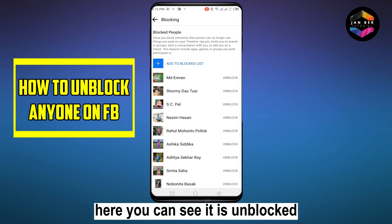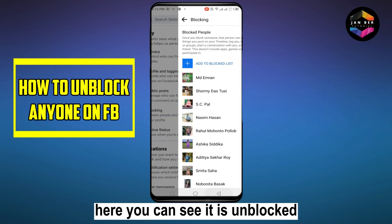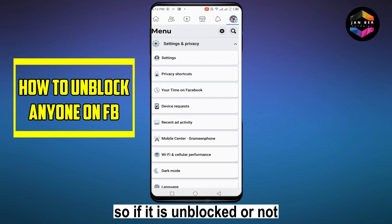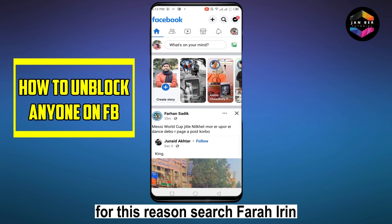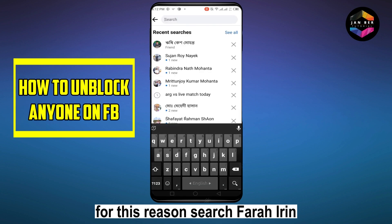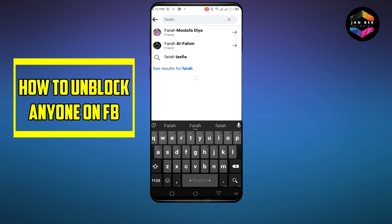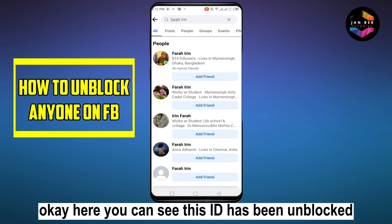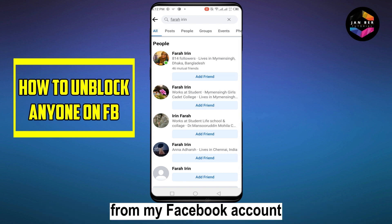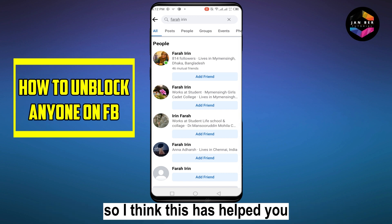Here you can see it is unblocked. To verify, search Farah Irene — and here you can see this account has been unblocked from my Facebook account.